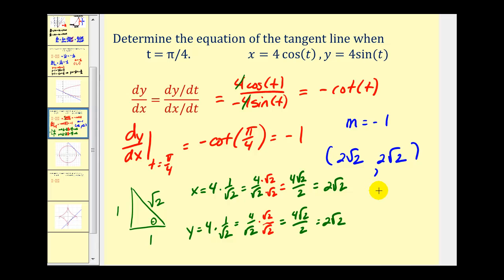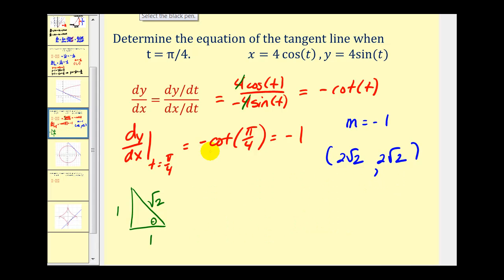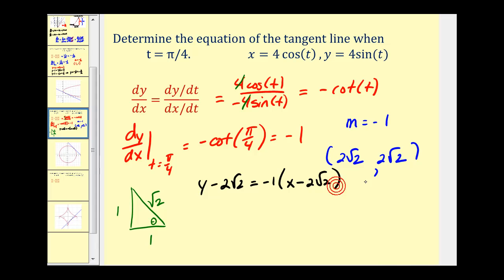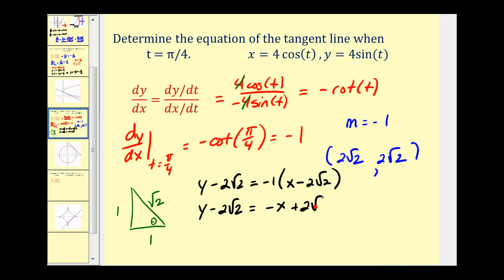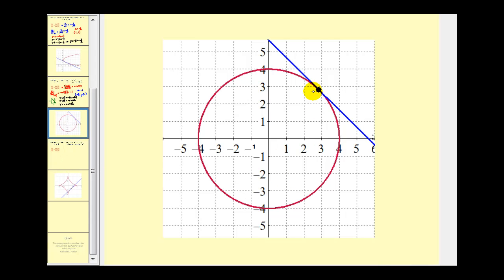Using point-slope form, y minus two square root two equals negative one times x minus two square root two. Distributing and adding two square root two to both sides gives y equals negative x plus four square roots of two. This is the equation of our tangent line. This graph is a circle with radius four. Here's our point of tangency, and here is our tangent line. Everything looks good.